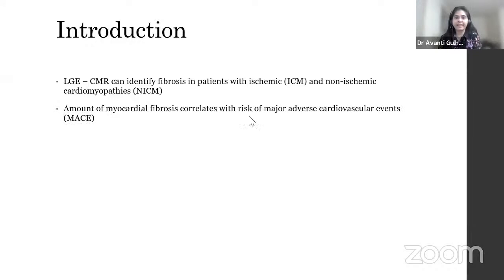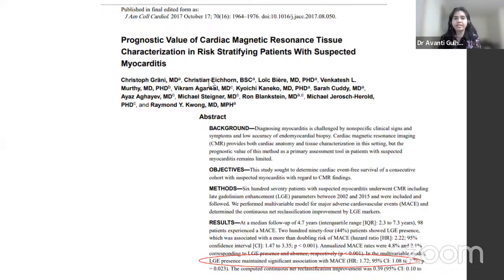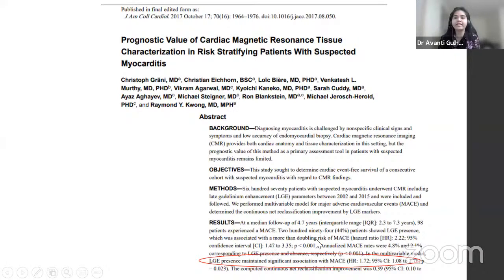Late gadolinium enhancement cardiac MR imaging is an outstanding method to identify fibrosis in patients with ischemic and non-ischemic cardiomyopathies. The amount of fibrosis correlates with the risk of major adverse cardiovascular events. A publication in JACC looked into the prognostic value of cardiac MR tissue characterization in risk-stratifying patients with suspected myocarditis, and reported that the presence of LGE was associated with more than a doubling risk for MACE. When accounting for other variables, LGE presence still maintained a significant association with MACE, with a hazard ratio of 1.72.